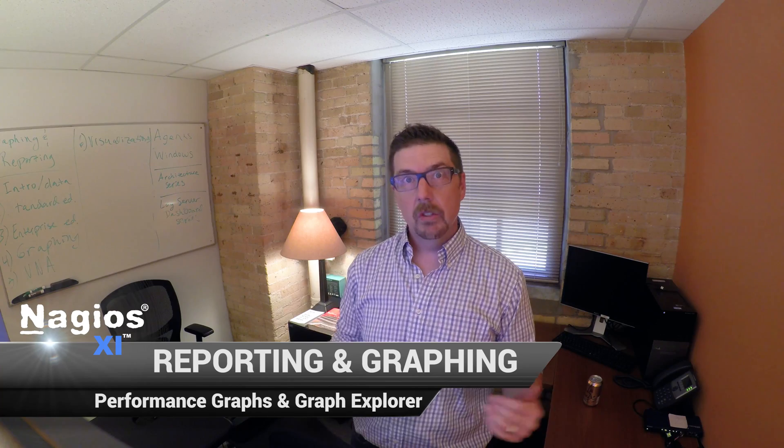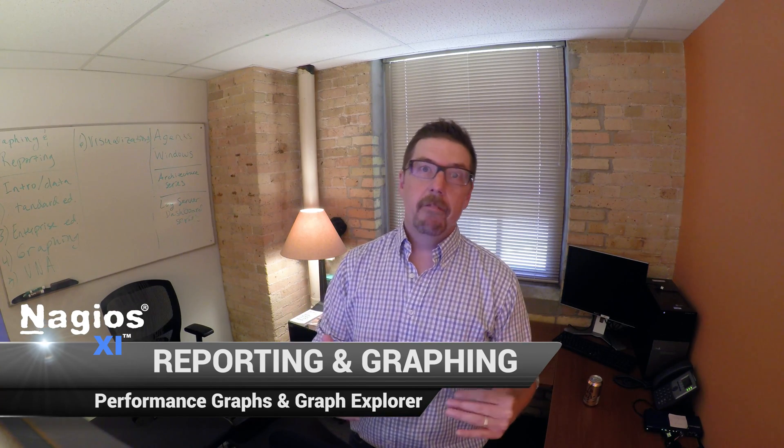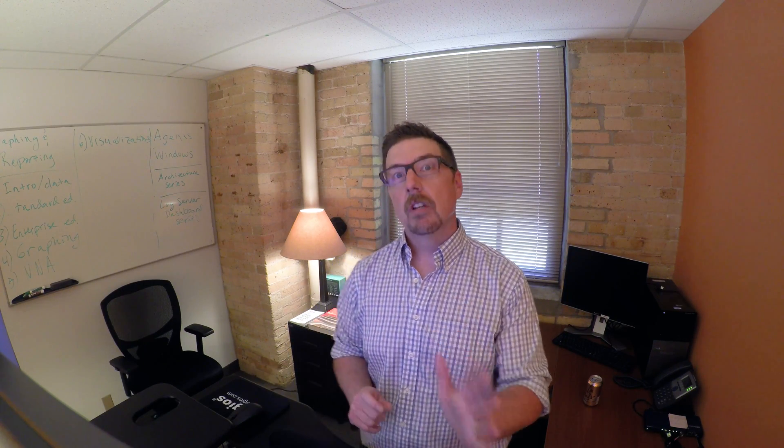Hey everybody, welcome to this video in our graphing and reporting series. So far we have talked about graphing in the context of the reports page in Nagios XI. It turns out that there are a number of places in the Nagios XI interface where you can do graphing with the performance data that XI gathers. Let's take a look at where you can find that.